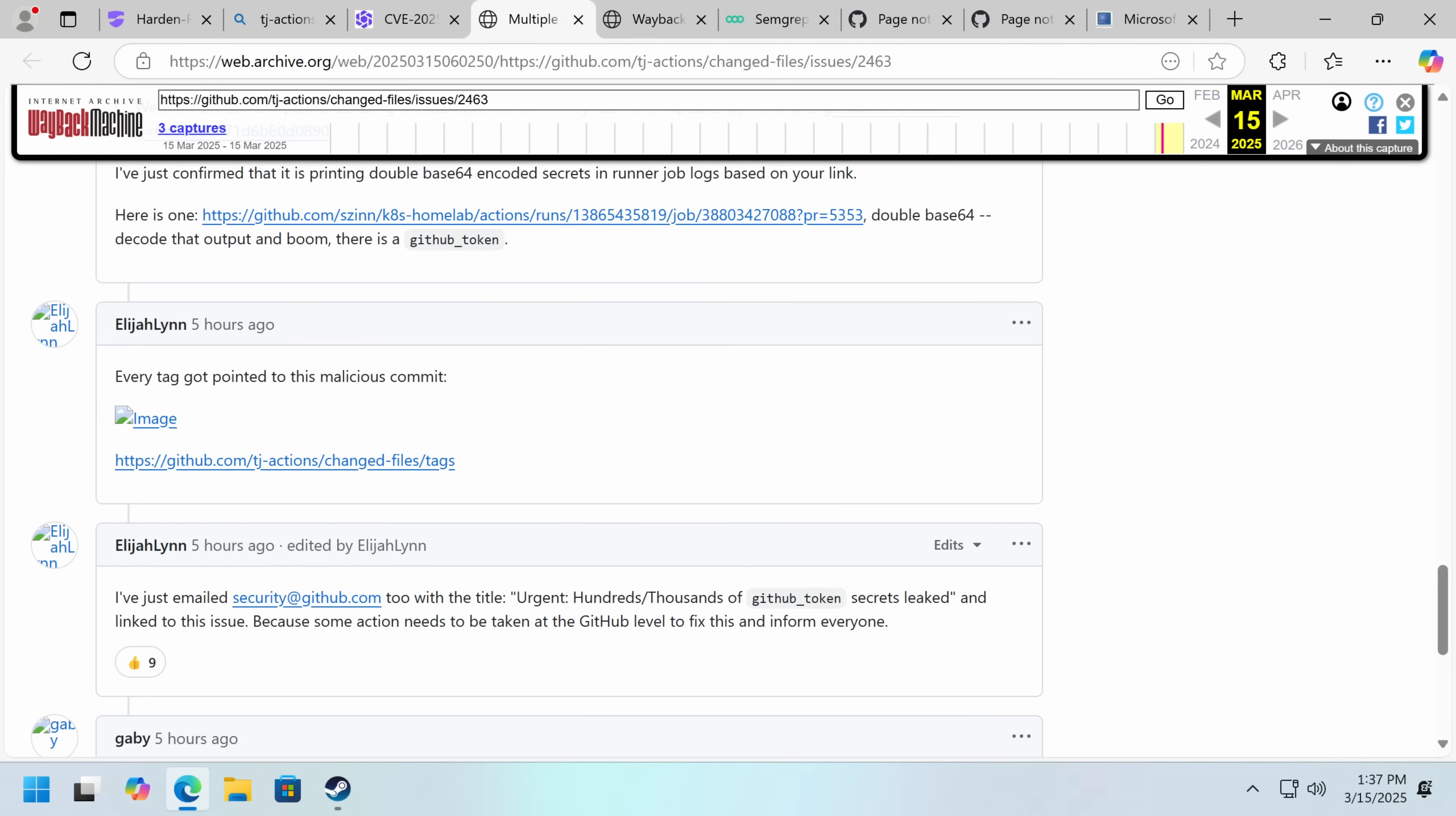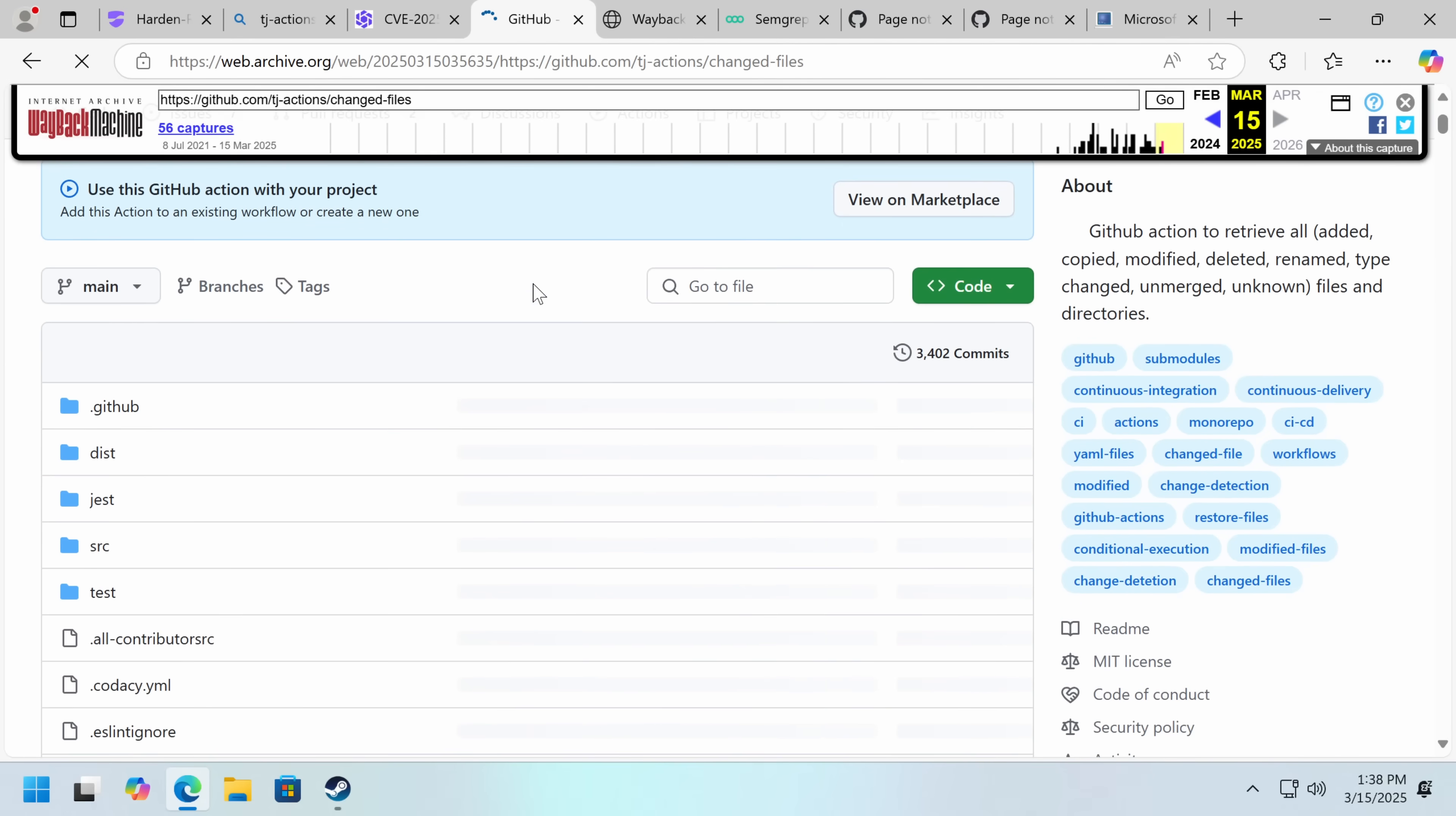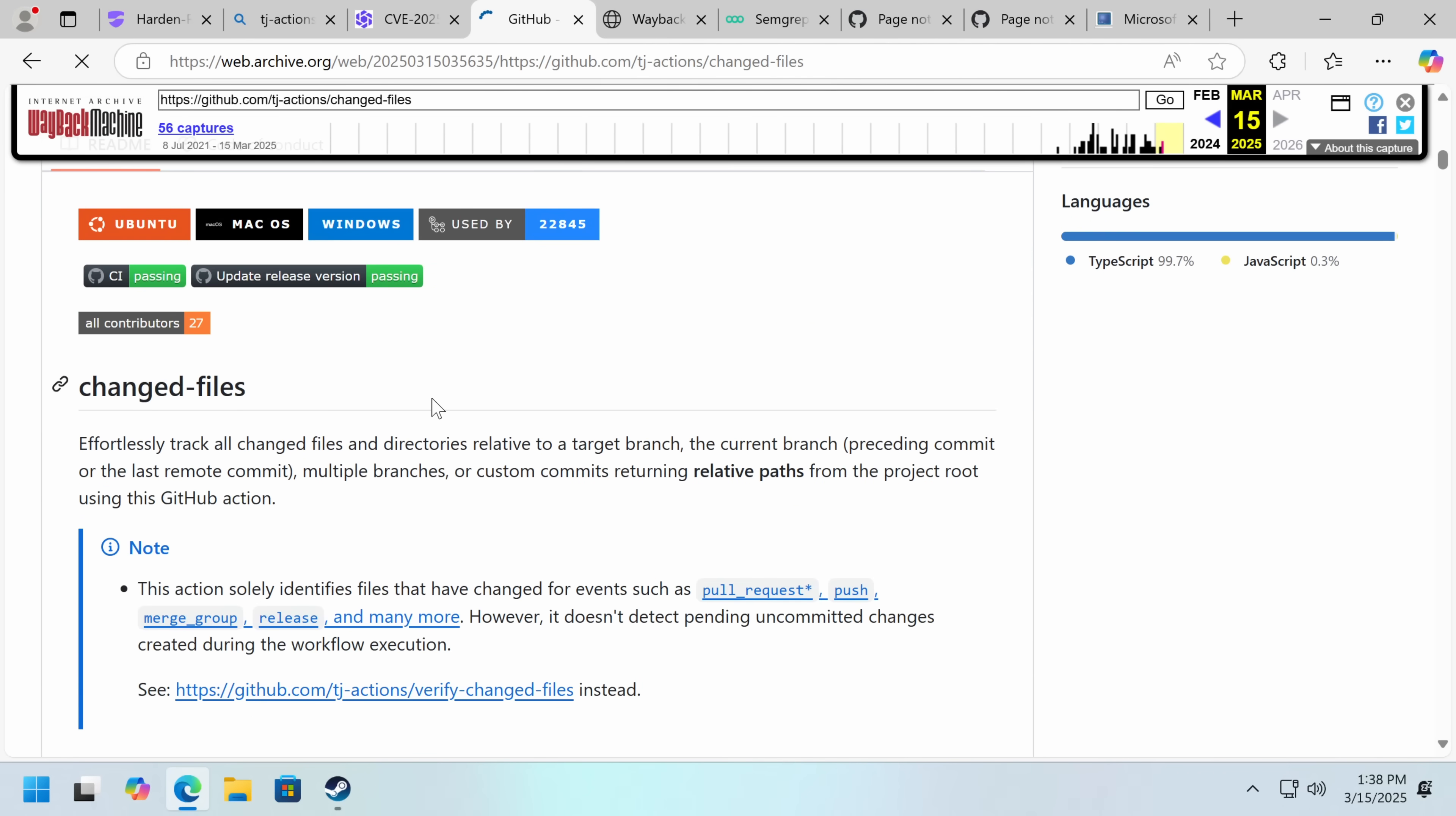So luckily, GitHub acted quickly and took down this changed files action, which did have a legitimate use. I'm sure they'll put it back up once this is cleared. Whether either the developer went rogue, which is uncommon in this kind of obvious backdoor, or what probably happened is that someone with commit permissions was hacked. Either they ran an info stealer or some other piece of malware, and then their GitHub account was taken over, and that was then used to ship the backdoor.